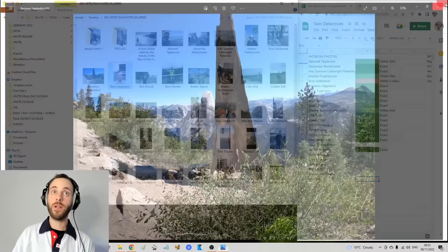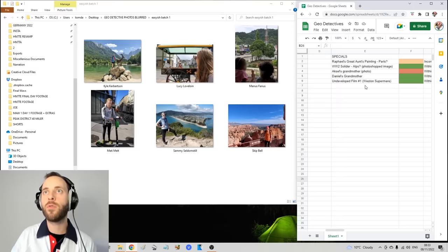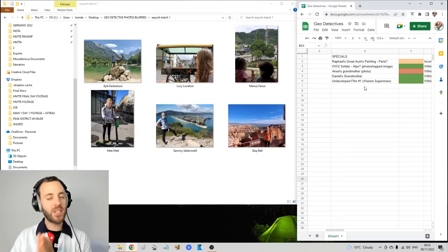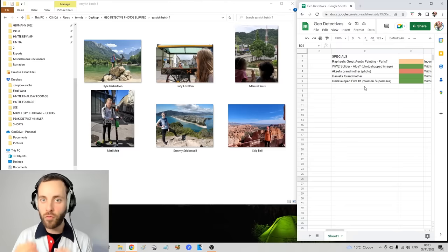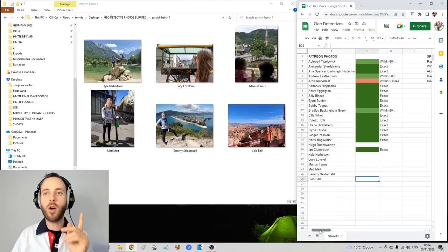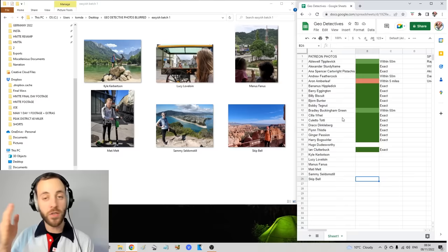For those who haven't seen this before, now is your chance to get stuck into this because I've been told it's enthralling. The basis of it is I try to correctly locate my fans, people who have sent in a photo of themselves. For example, such classics as Barry Eggington here or Bananas Hippeldick.